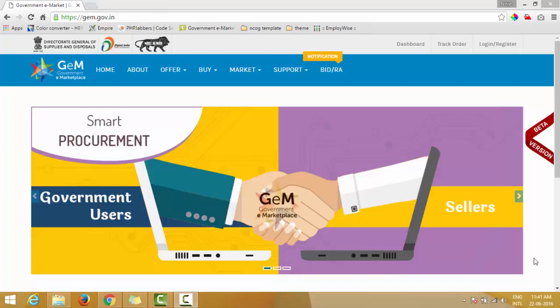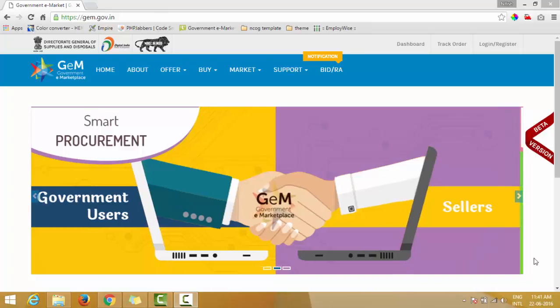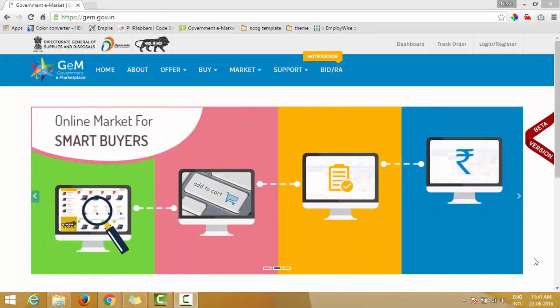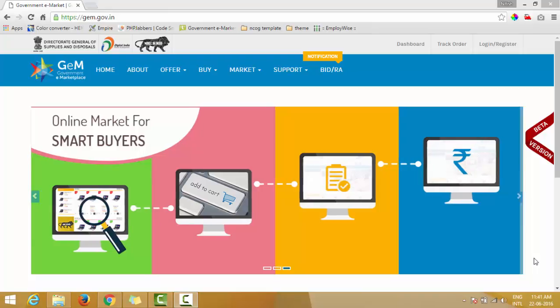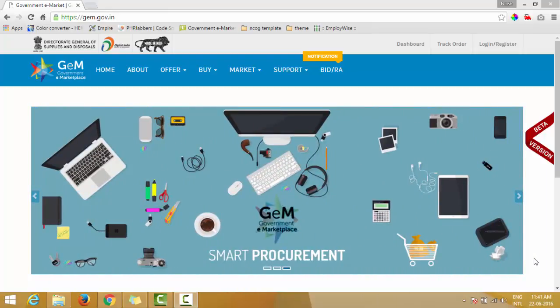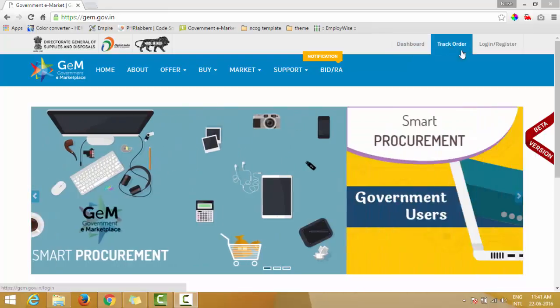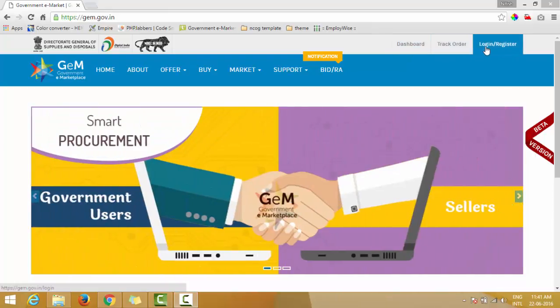Through this platform, any government buyer can purchase a product and avail services offered by the seller. Let's go to the home page of GeM. On the top navigation you will see Dashboard, Track Order, and Login/Register.